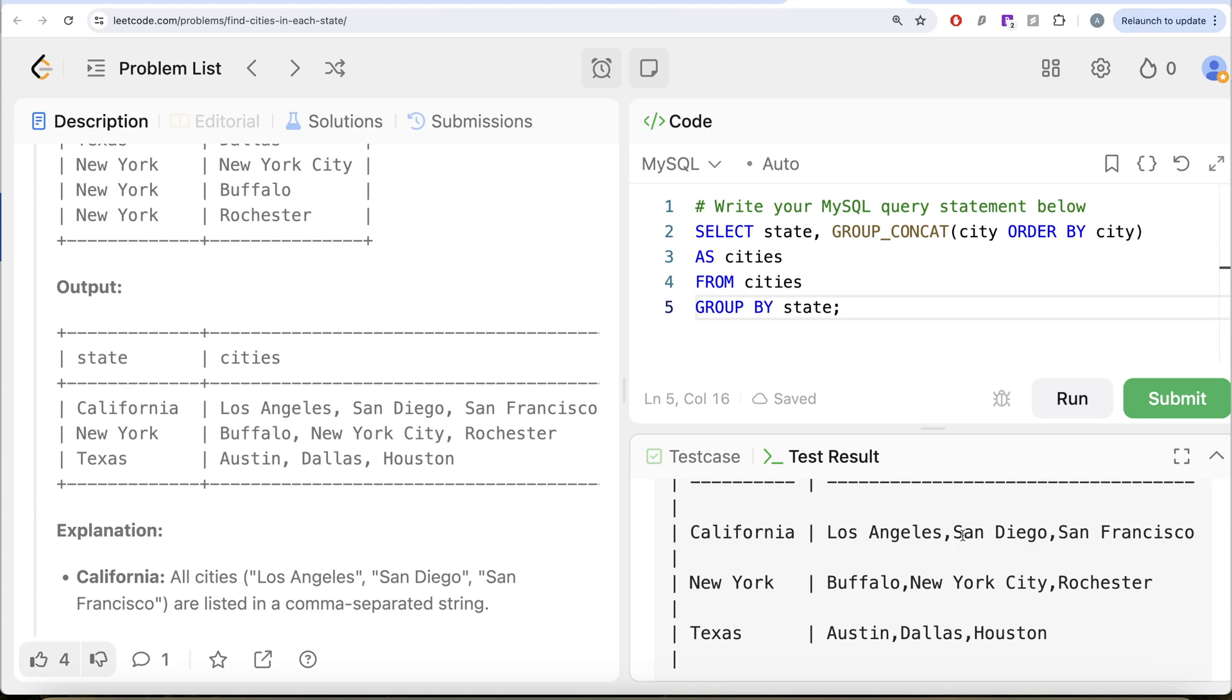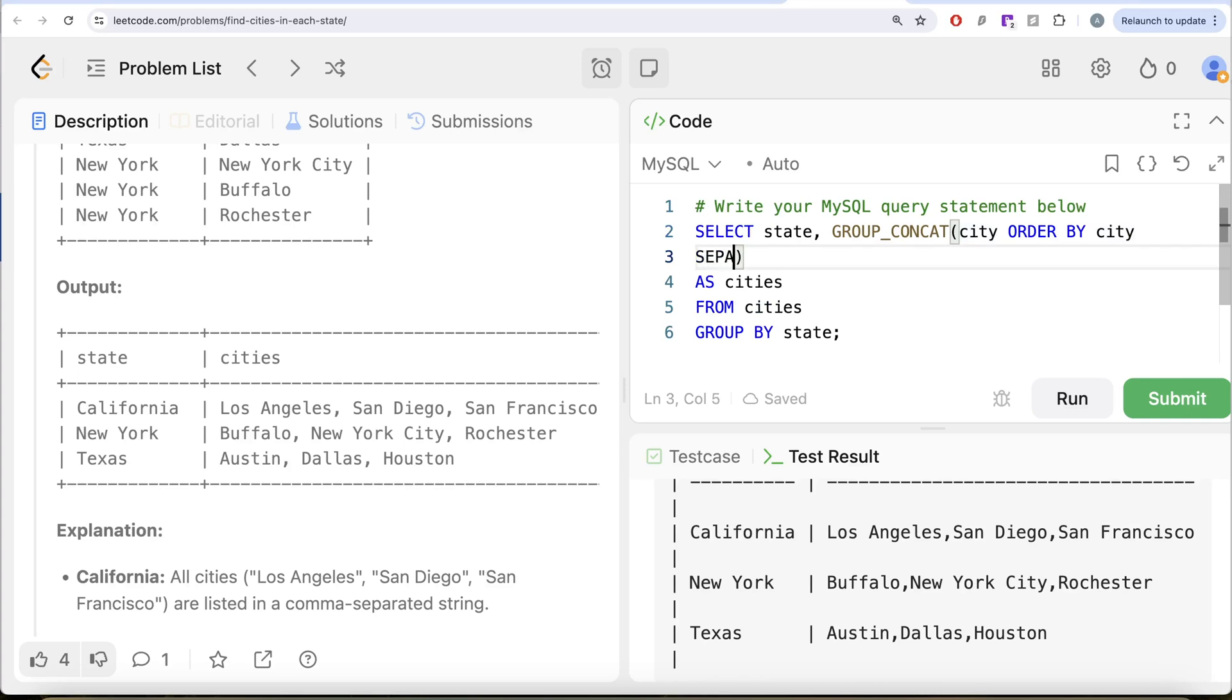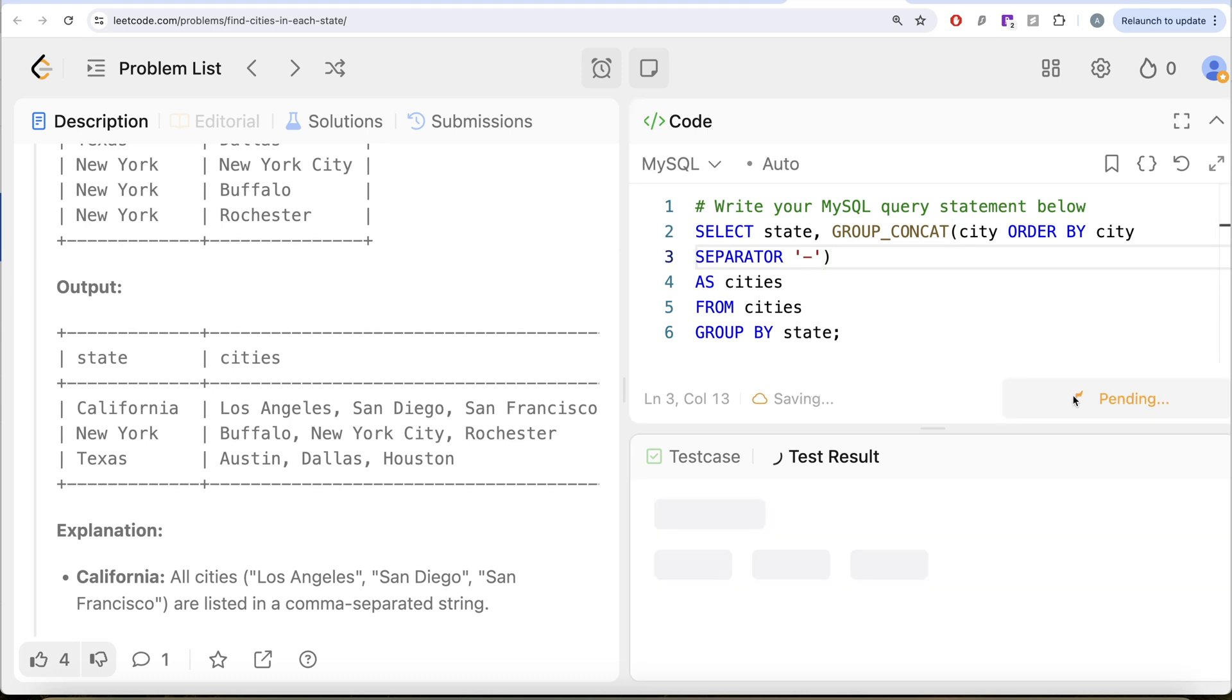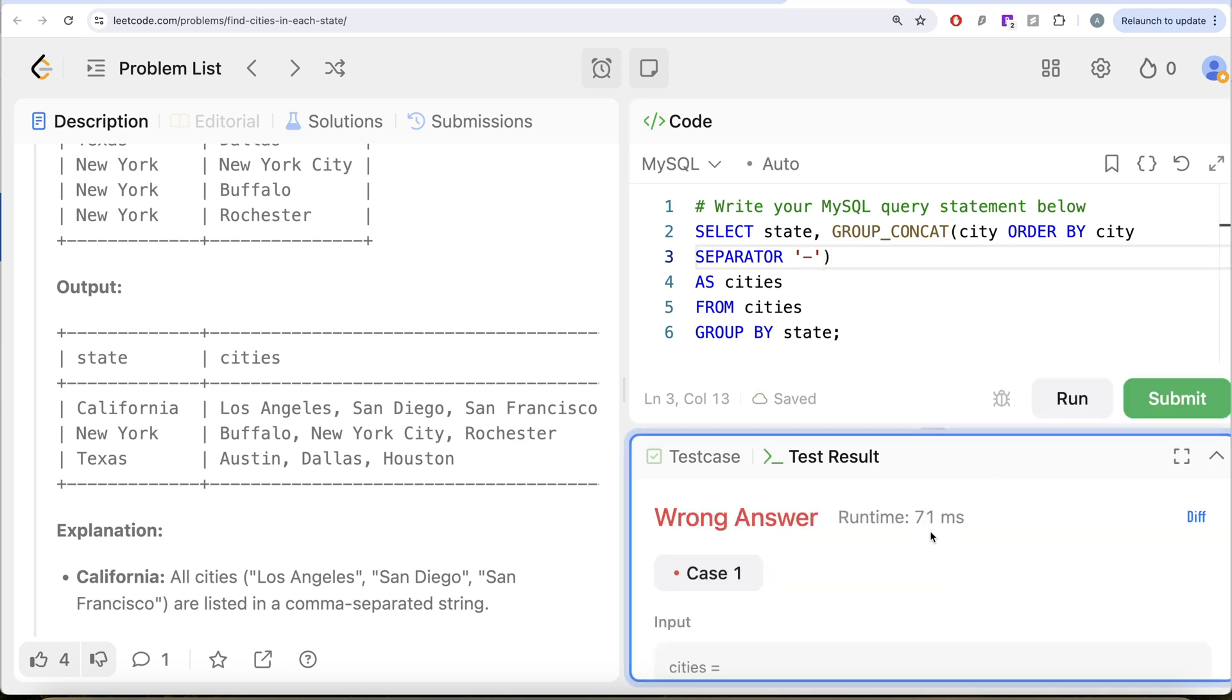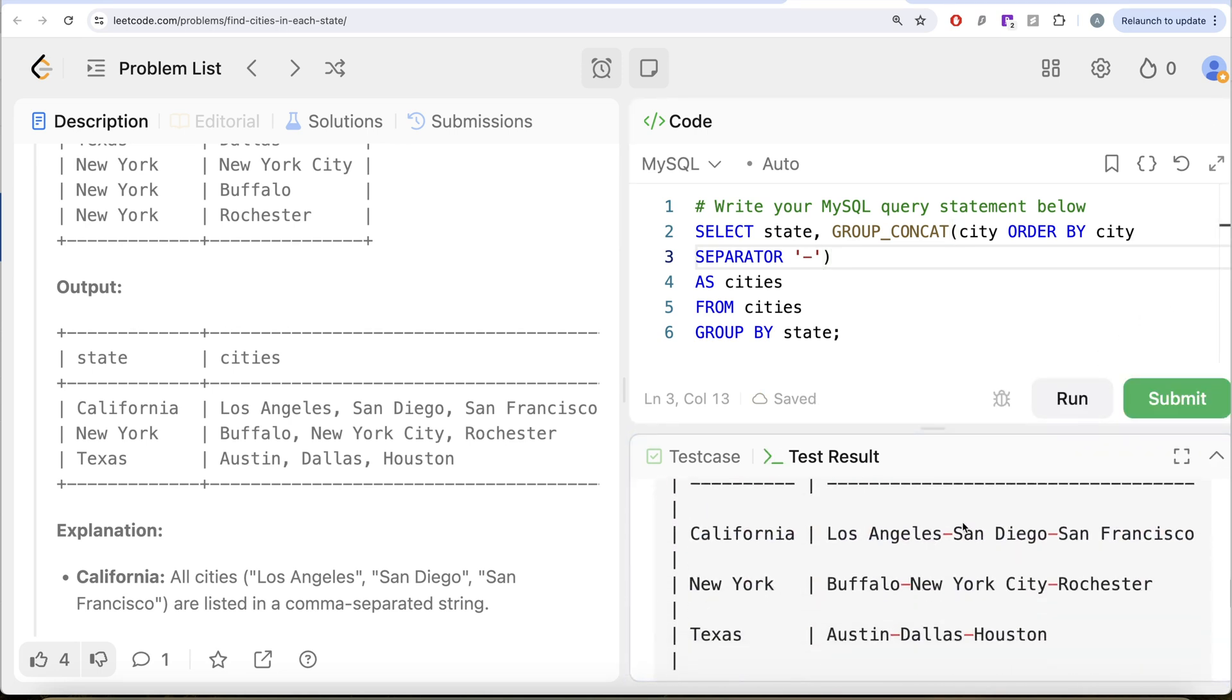You need to specify that you also need comma and a space after that. In that case, you need to use the separator. So separator should be a comma and a space. You can use anything here. For example, let's do a dash here just for demonstration purposes. Let's see if it works or not.